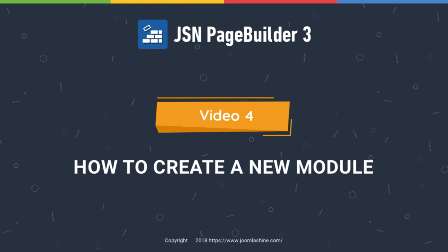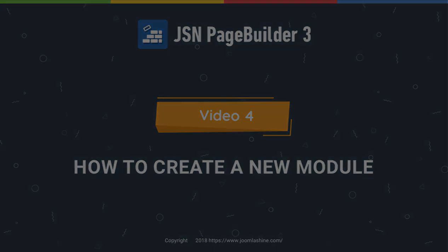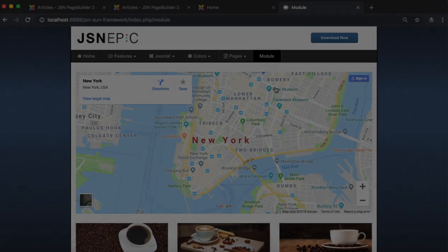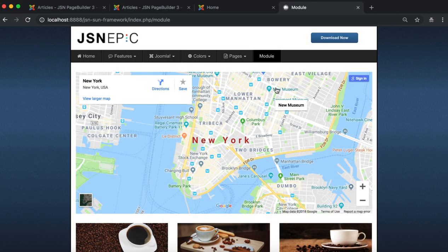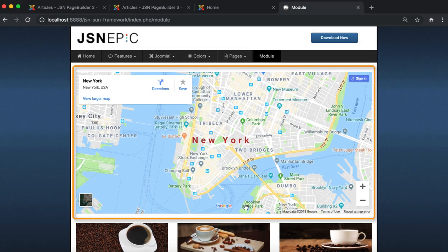In this video, we will learn how to create a module on JSN Page Builder 3 with Google Maps, article elements, and more.